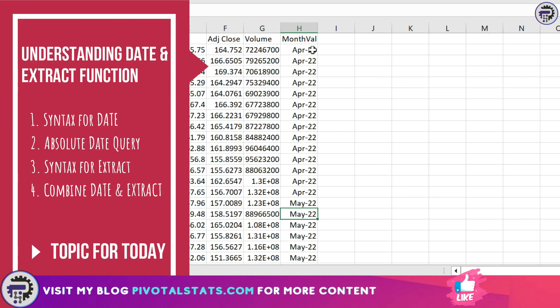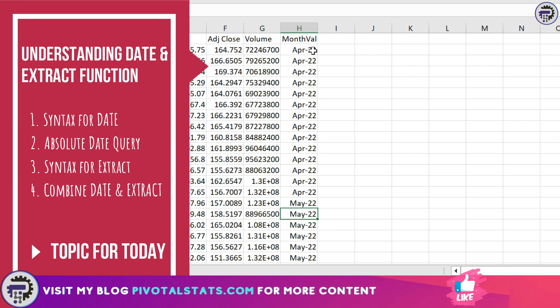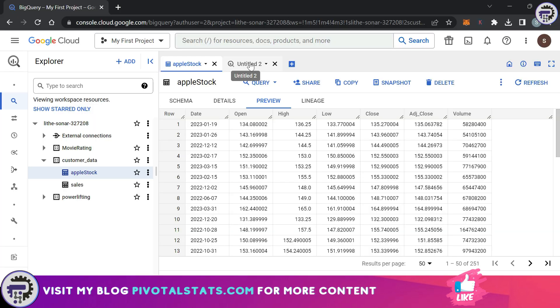Now how will you do this in SQL? That is exactly what we're going to do today. We're going to see two main functions to do that. First one is called EXTRACT and second one is called DATE. Let's quickly jump into BigQuery environment and see how it's done.